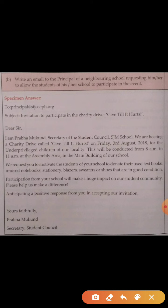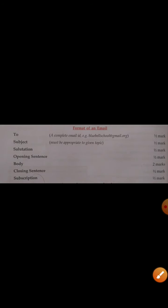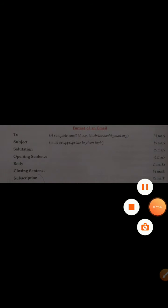For the closing sentence you will have half a mark and for the subscription half a mark, making a total of five marks. Dear students, the five marks for the email can be easily acquired. To summarize the mark division: email ID — half mark, subject — half mark, salutation — half mark, opening sentence — half mark, body — two marks, closing sentence — half mark, subscription — half mark. Practice it well and you can score all five marks easily.